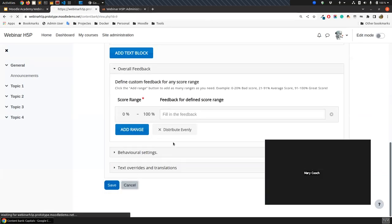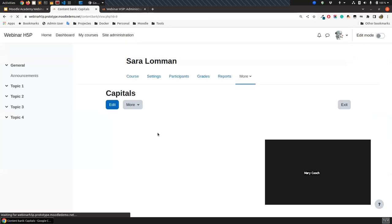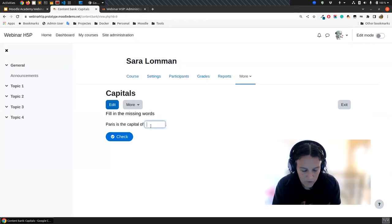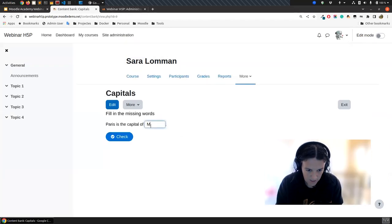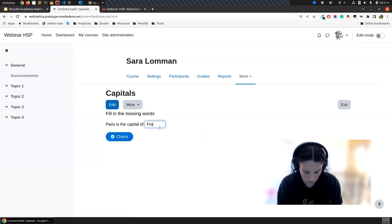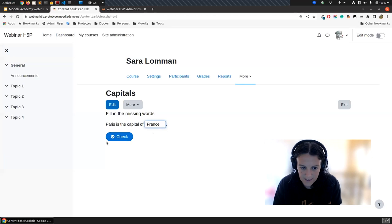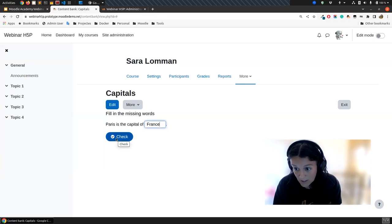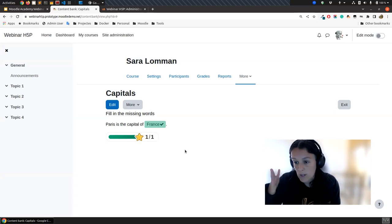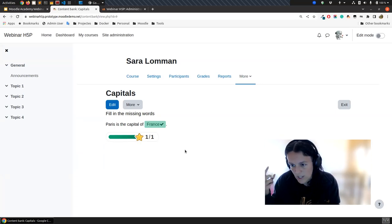It's like that for the Fill in the Blanks — if you put an asterisk around the right word, when you type anything that's not France, it shows incorrect. But you can retry and write France, which is the right answer. You can also put more than one right answer — it's not just one.